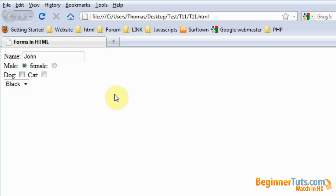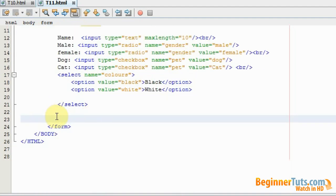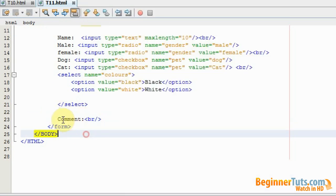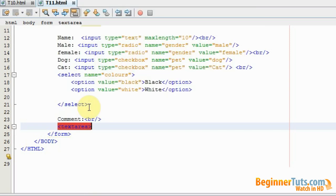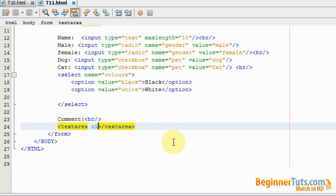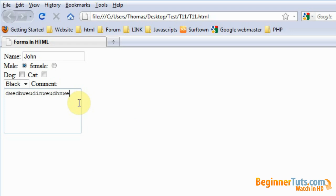Now I want the visitor to be able to type in a comment, so I'll write a 'comment' label and a line break, then make a textarea. To specify the size I'll use the cols and rows attributes — cols set to 20 and rows set to 5. In the browser we now have a comment area that is 20 columns wide and 5 rows high.